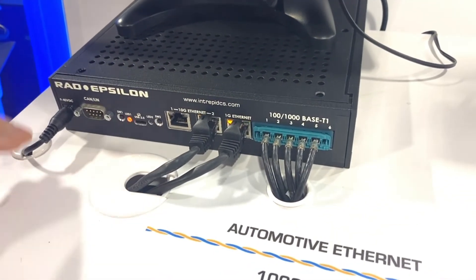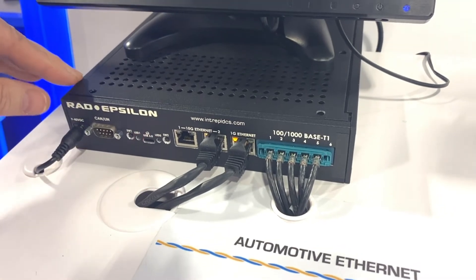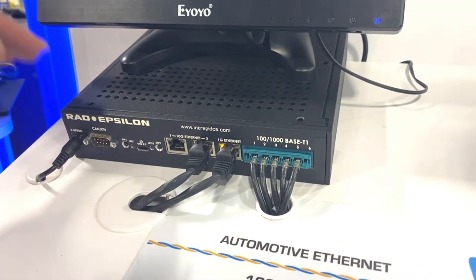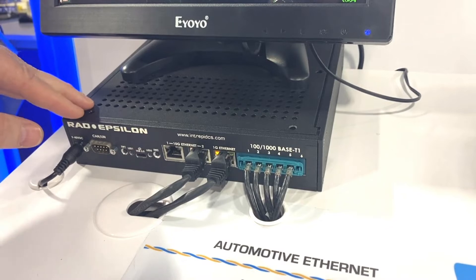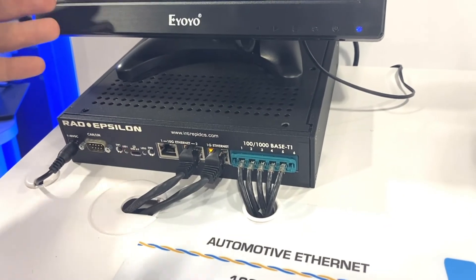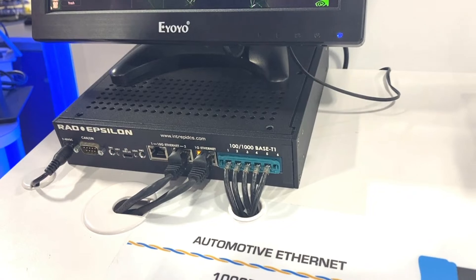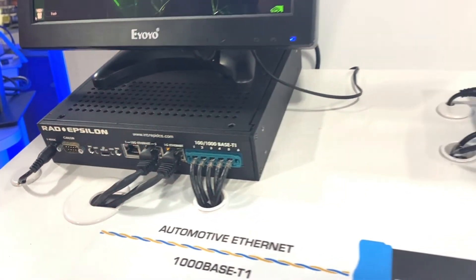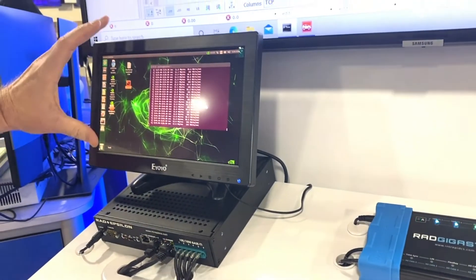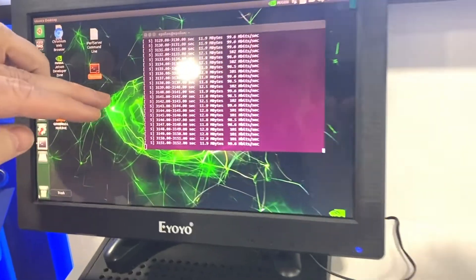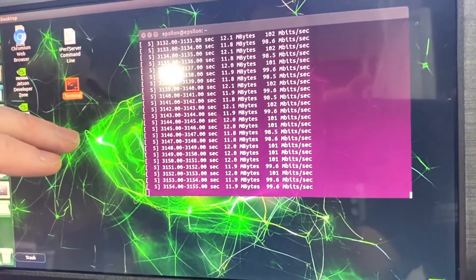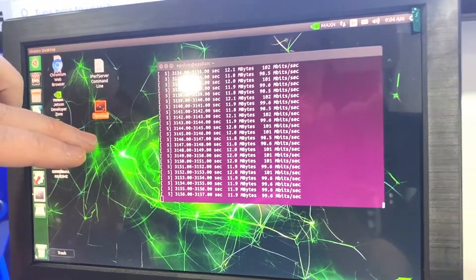This switch is not only an automotive ethernet switch, but it's a hardware development platform for NVIDIA Jetson. NVIDIA Jetson is running a server of iPerf to generate traffic, and the laptop inside the kiosk is the client. So what you're seeing here is the server responding to the iPerf traffic from the client on the laptop.